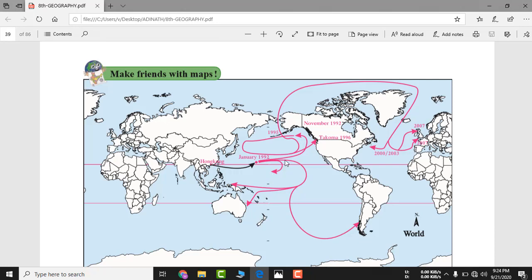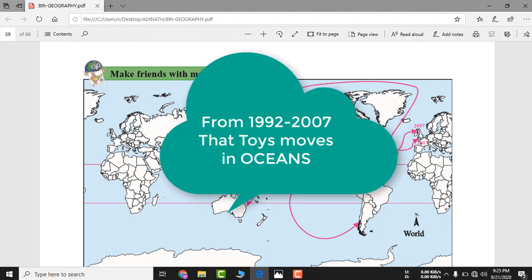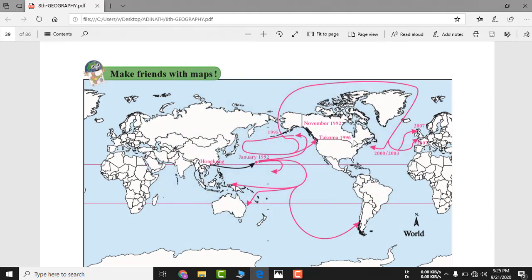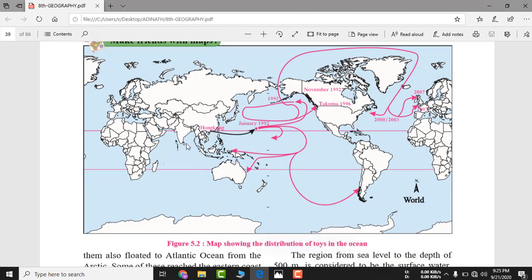From 1992 to 2007, those rubber ducks kept drifting to different oceans around the world. You can see: in 1992 they started here, by 1996 they reached one location, by 2000 another, and by 2007 yet another location on the planet Earth. The incident happened in 1992 but those toys were still floating till 2007, and may still be drifting further.